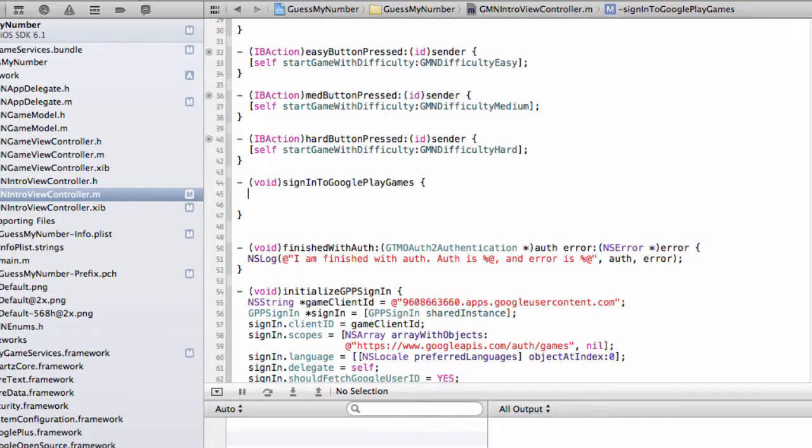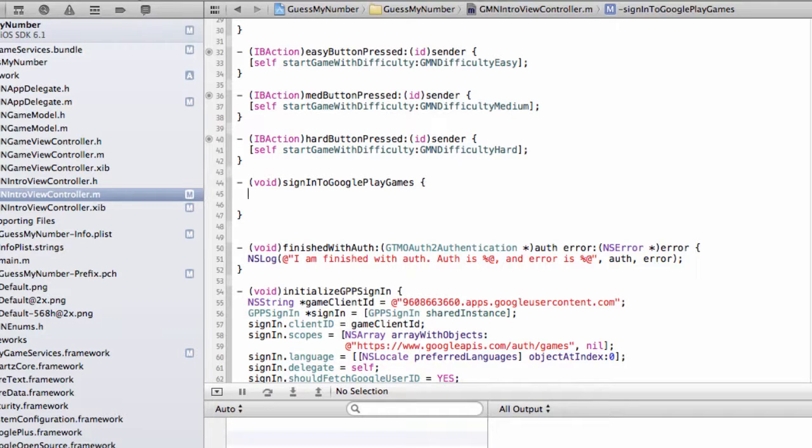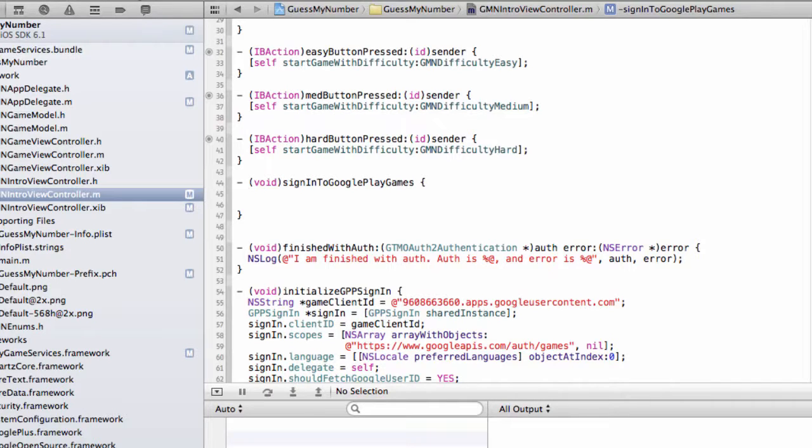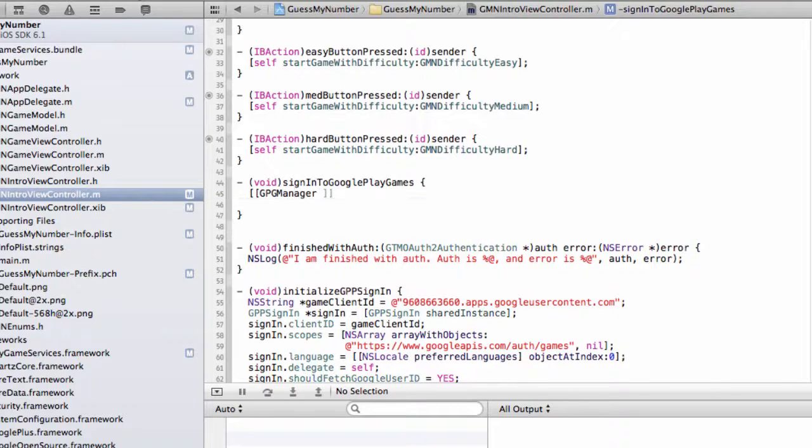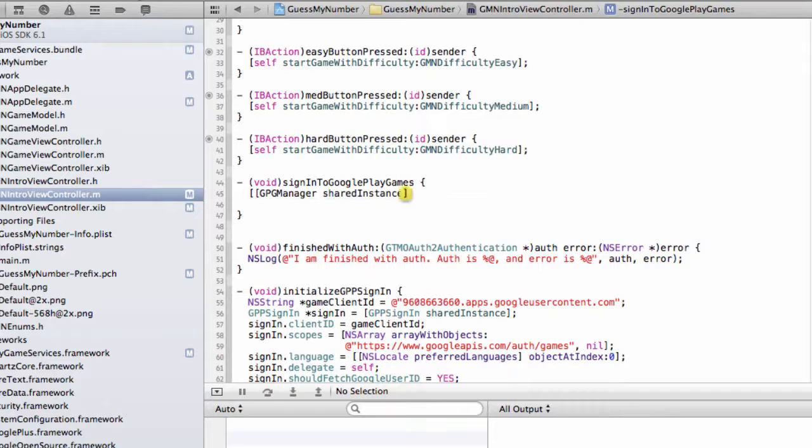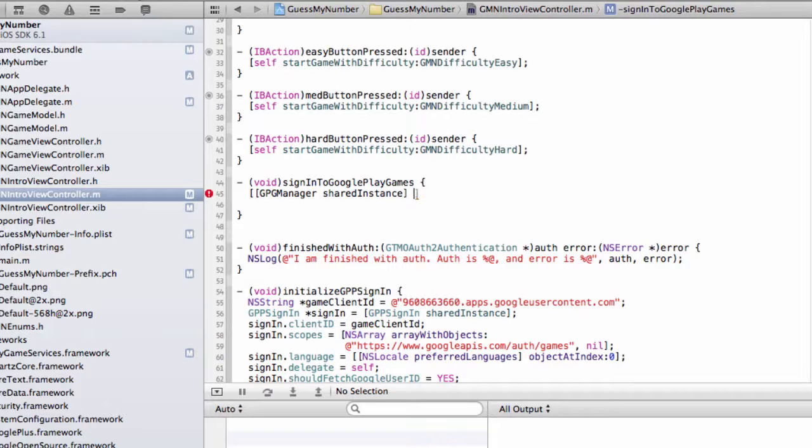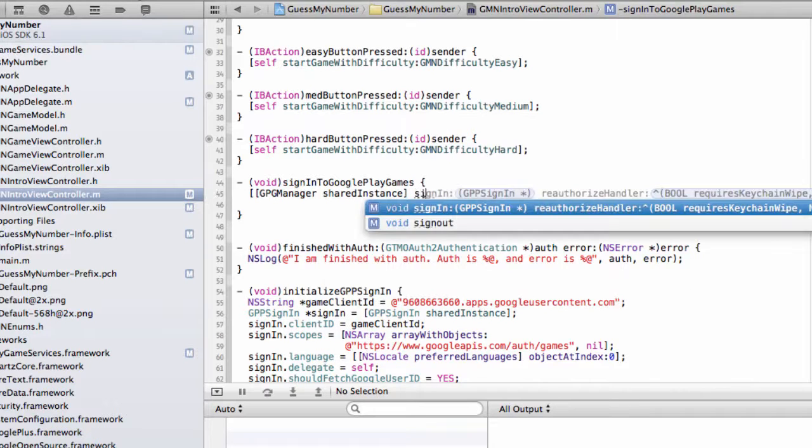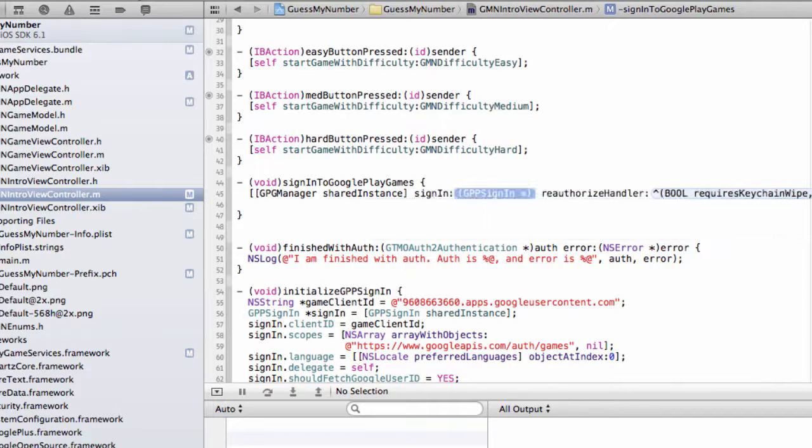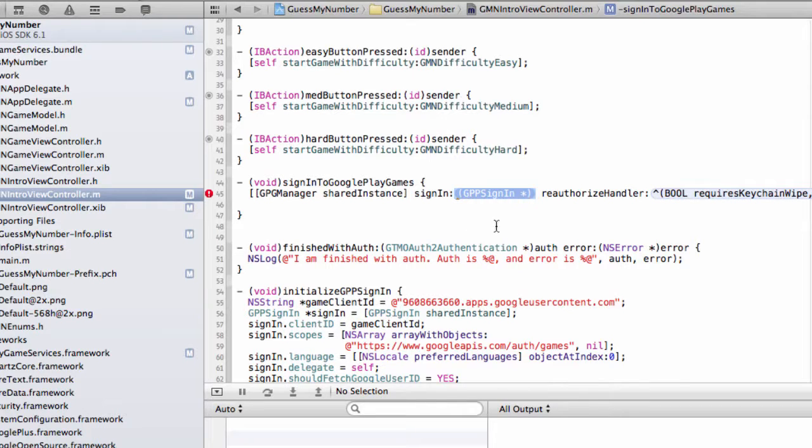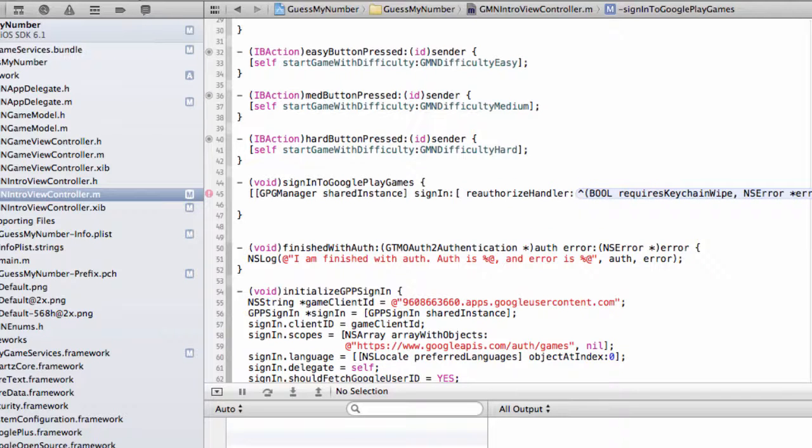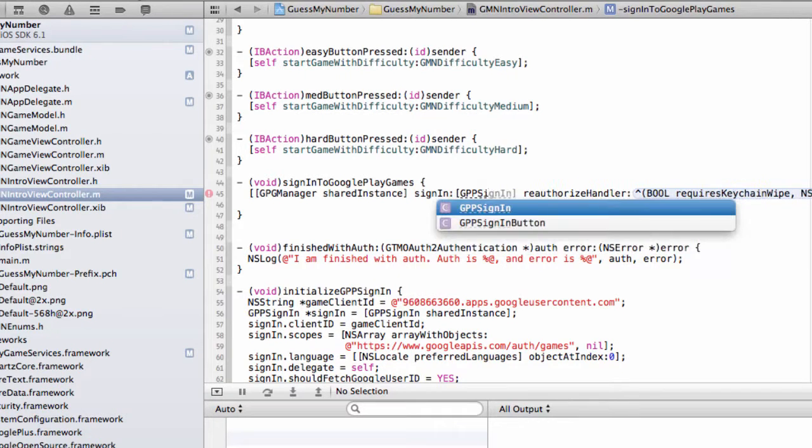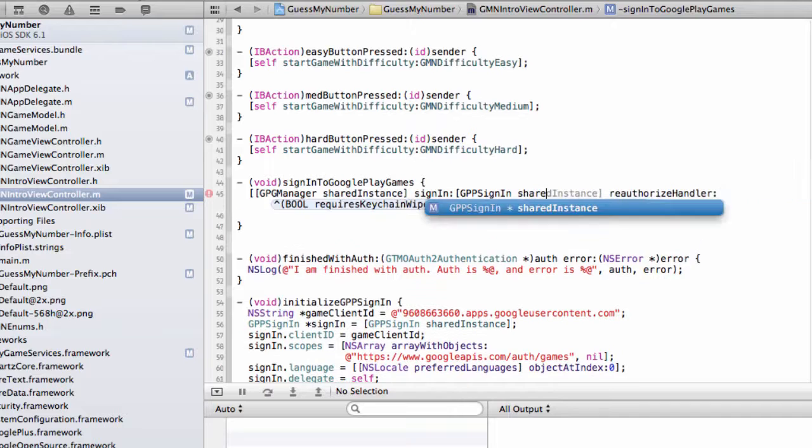Right above our finished with auth method, I'm going to create a new method called sign in to Google Play Games. And this is essentially a method that we will call to set up the Google Play Games library. And generally speaking, we access this through a shared Singleton instance, kind of the same way we did with GPP sign in. The name of our Singleton class is GPGManager, GPG here standing for Google Play Games. We're going to access this shared instance and then we're going to set up our OAuth information with this library by calling sign in.